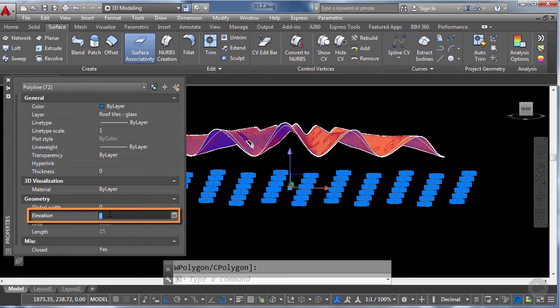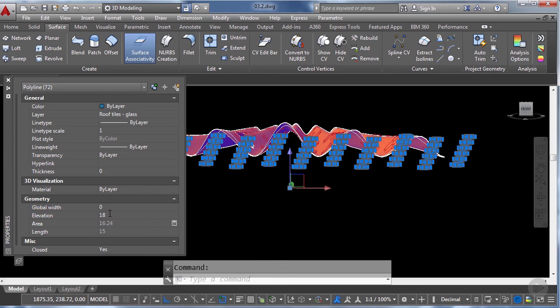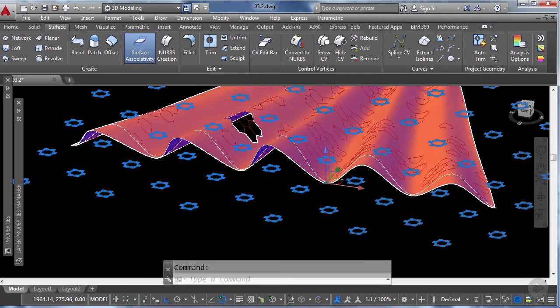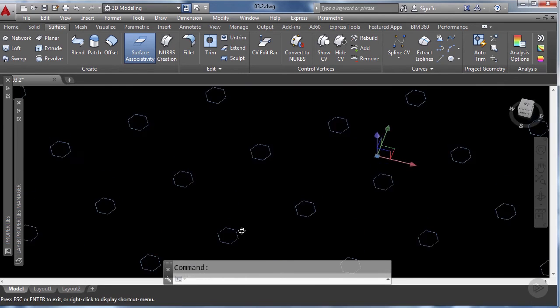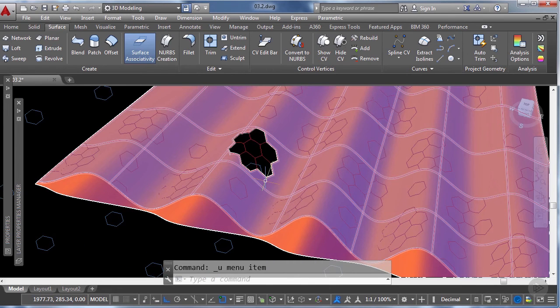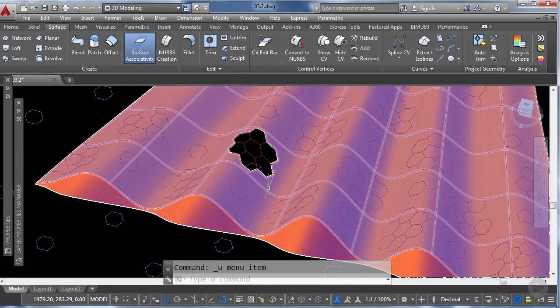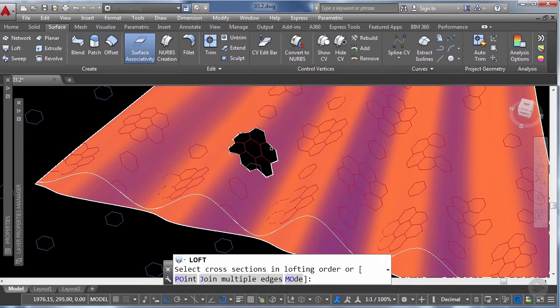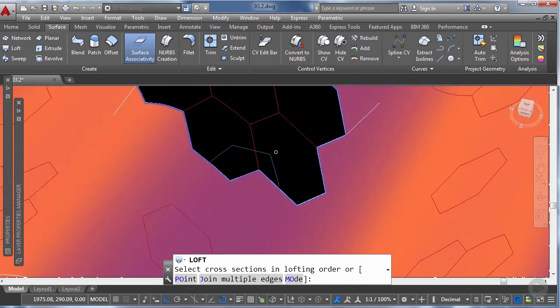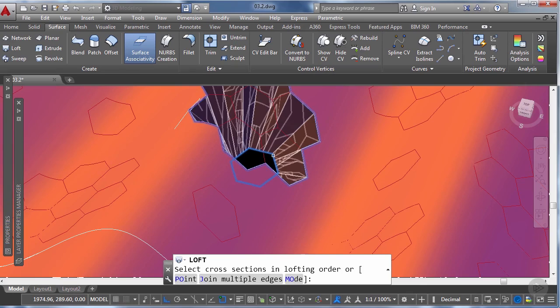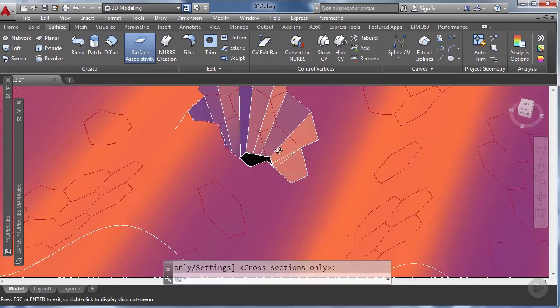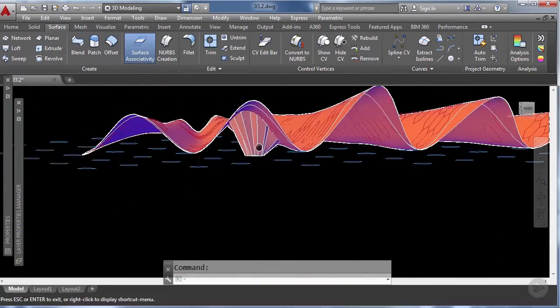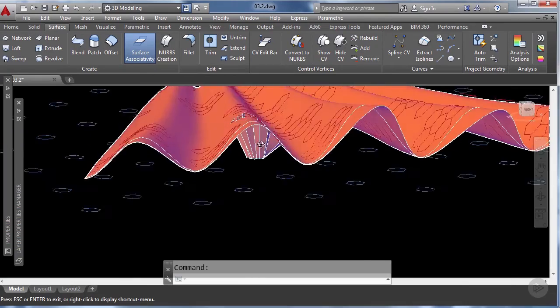And now we're going to go ahead and we're going to make a loft using the continuous spline that we joined before and one of these blue hexagons. So under the surface tab let's click on the loft tool, select the continuous spline that we made and then select this blue hexagon as the second cross section of our loft operation and click enter. So now we have a different type of skylight for our train station.